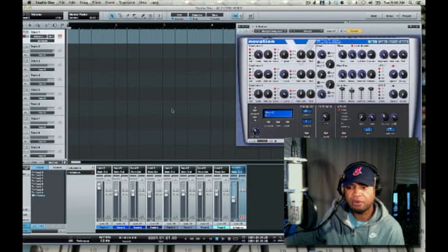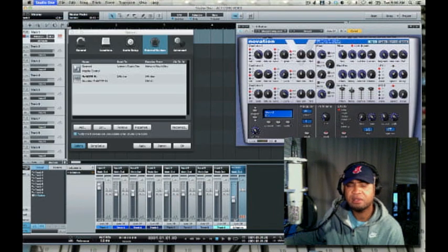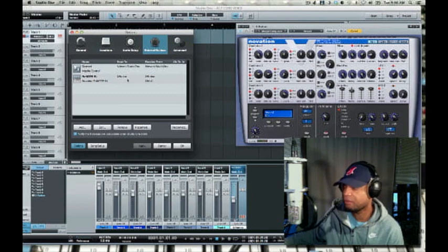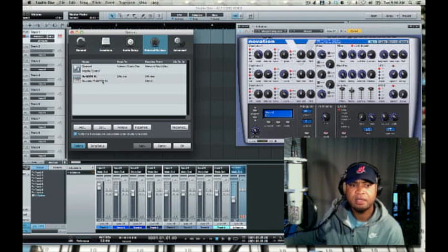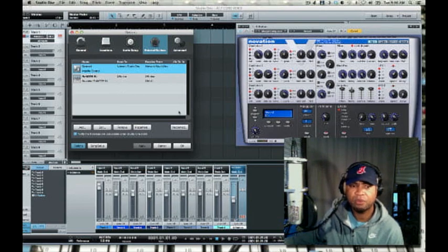The first thing I want to do is go to Studio One Preferences — and this is the same for Logic or whatever software you're using. I'm going to go in and create my controllers. That's very important with software: you've got to tell the machine where your controller is coming from.